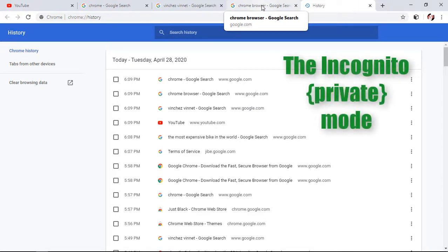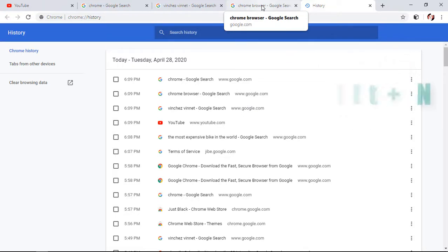Our next feature is the incognito mode, or the private mode, in your Chrome browser. Maybe you want to search something private, or you don't want someone to access your history or have an idea what you are doing on your computer. So you need to switch on the incognito mode or the private mode.